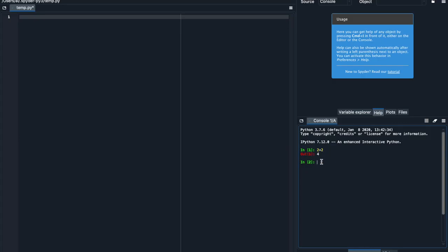I can also ask Python to do subtraction, so if I ask Python what's 5 minus 3, Python knows that's 2. Also multiplication, so if I ask Python what's 6 times 9, Python knows 54. And division, so 9 divided by 3, that's just 3.